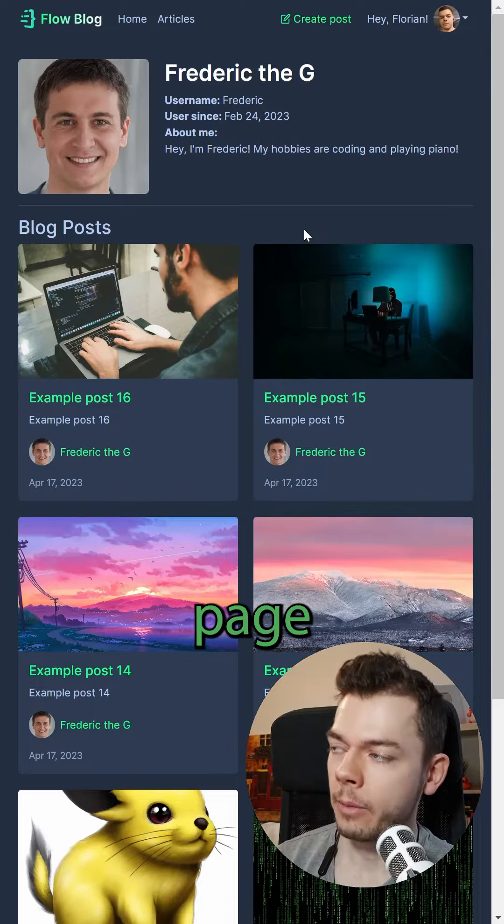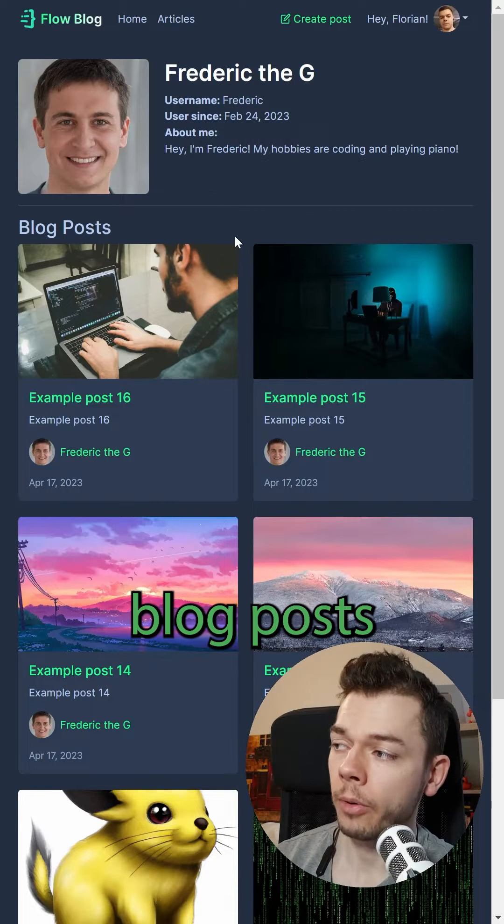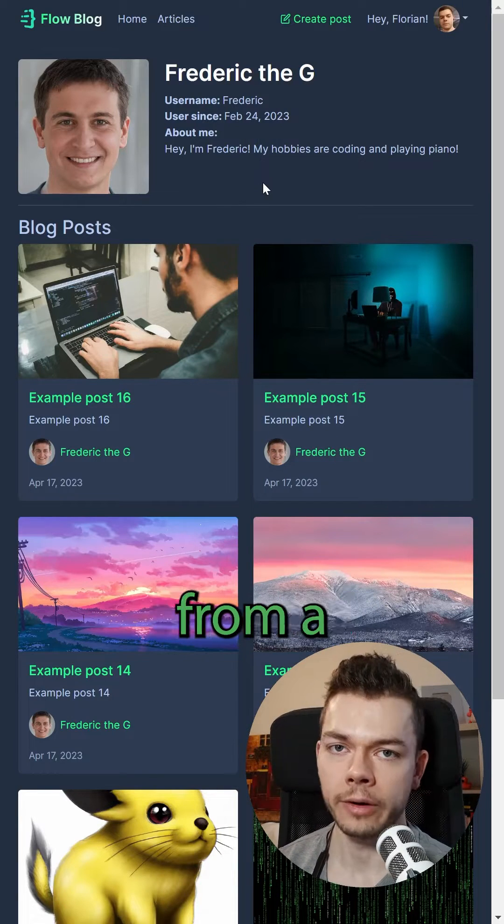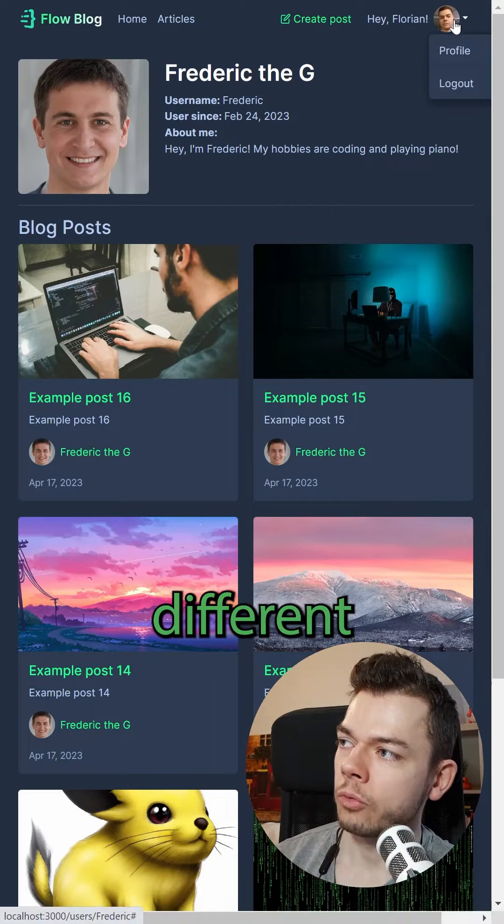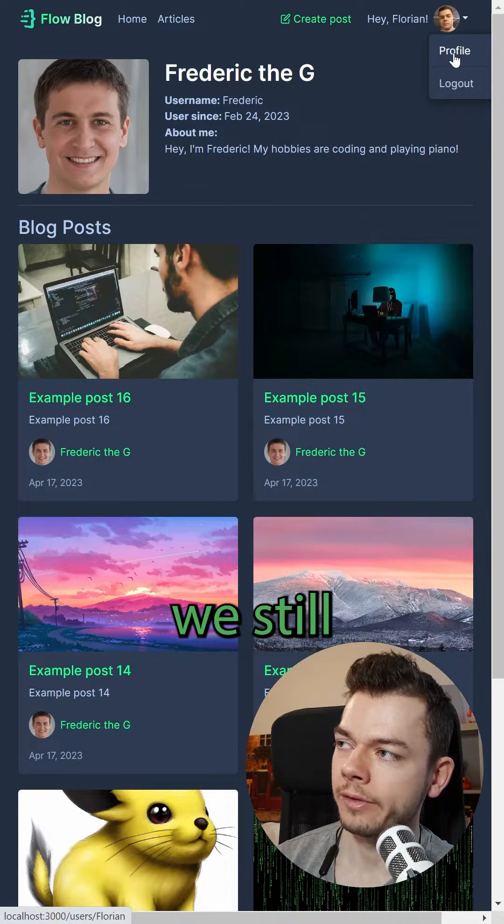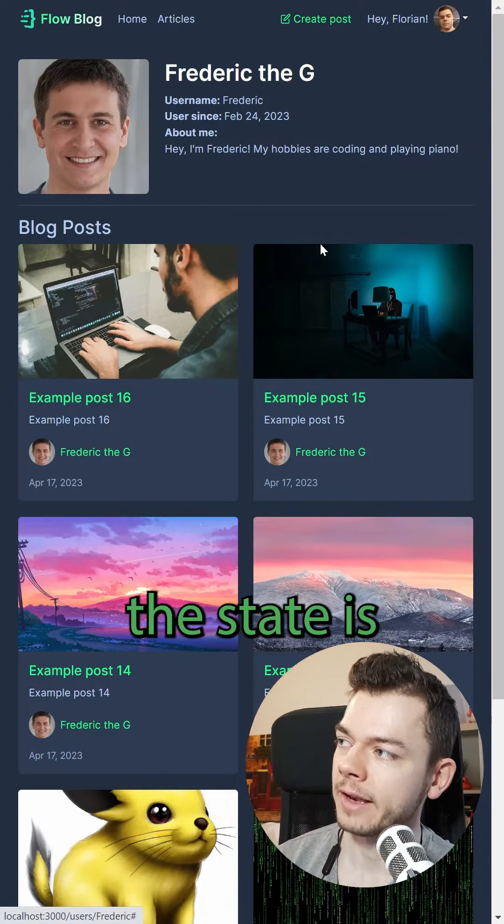For example, let's say we have a user profile page which keeps some state like a list of the blog posts of this user that it loaded from a backend. Now the problem is, if we navigate to a different user profile, we still render the same component in the same place, the state is maintained.